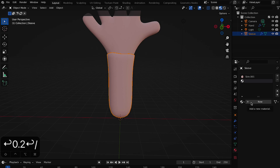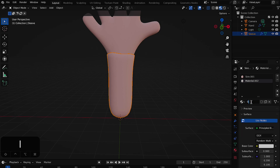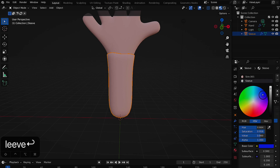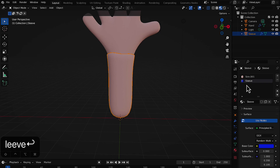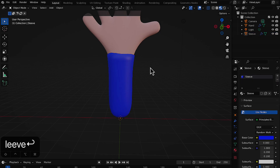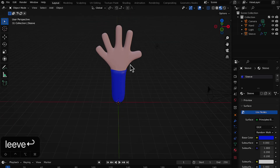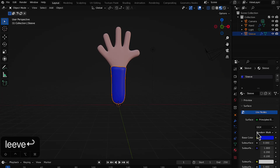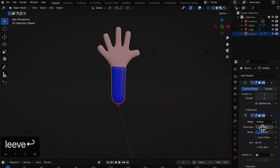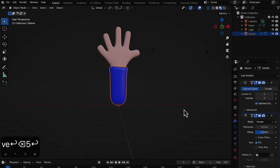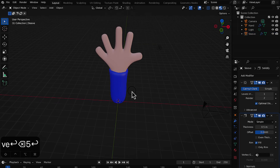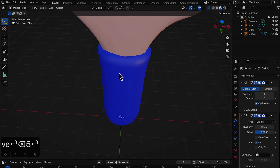Press Backslash to go back to the full scene. Select the sleeve, go to Material properties, click the plus icon, press New, and rename the material 'sleeve'. Add a bluish color. Remove the 'skin' material entry from this object so only the sleeve material is applied — that looks perfect! Go back to the Modifier properties and increase the thickness to about 0.5 for thicker clothing.